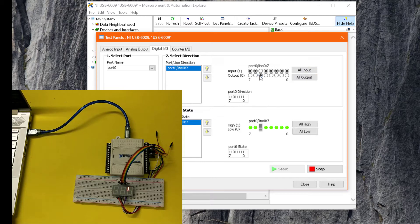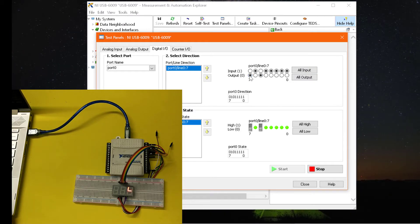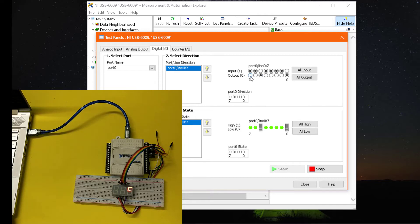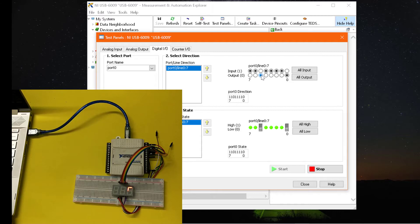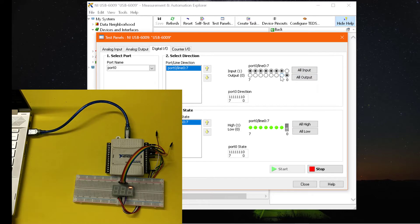For the digit 4, I will turn on segments B, C, F, and G. For 5, I will turn on segments A, C, D, F, and G. For 6, we need to turn on segments A, C, D, E, F, and G. For 7, we will turn on segments A, B, and C.